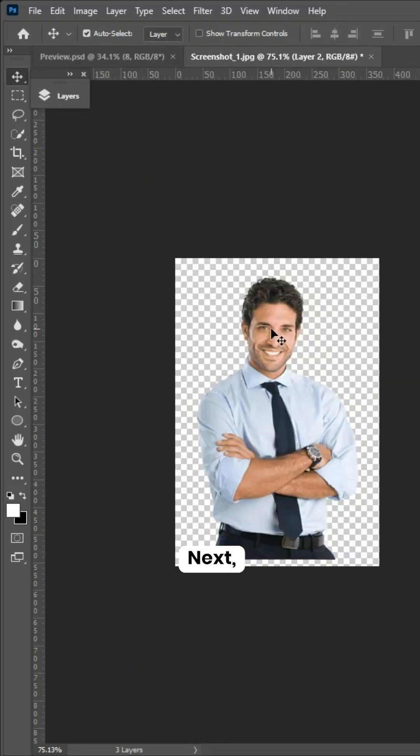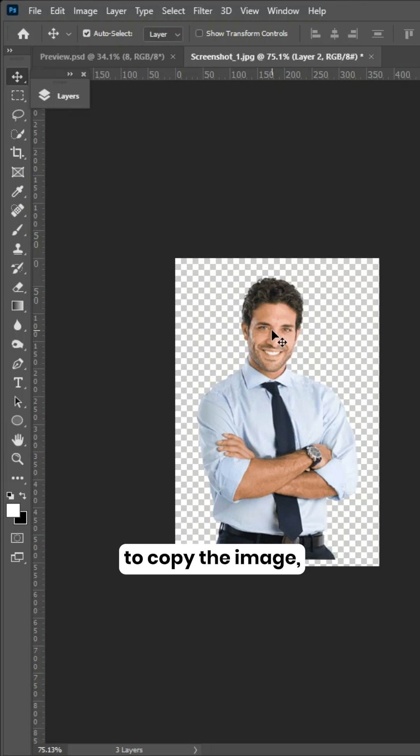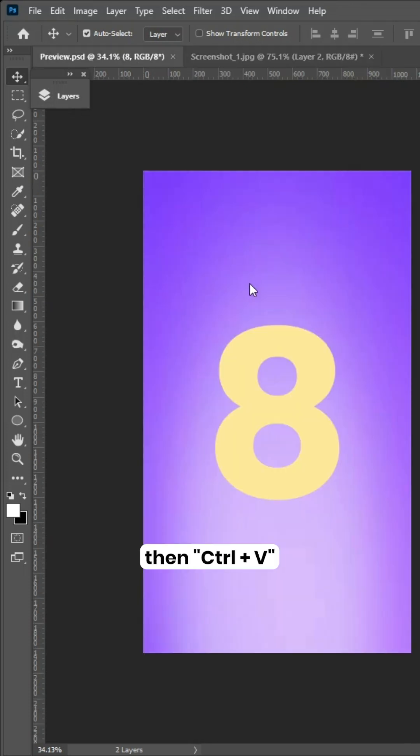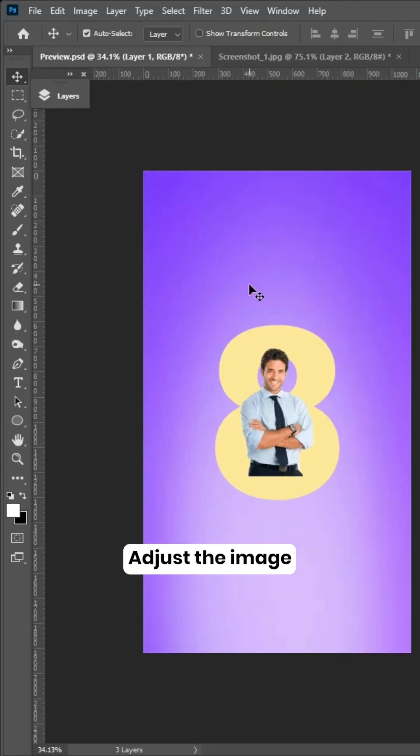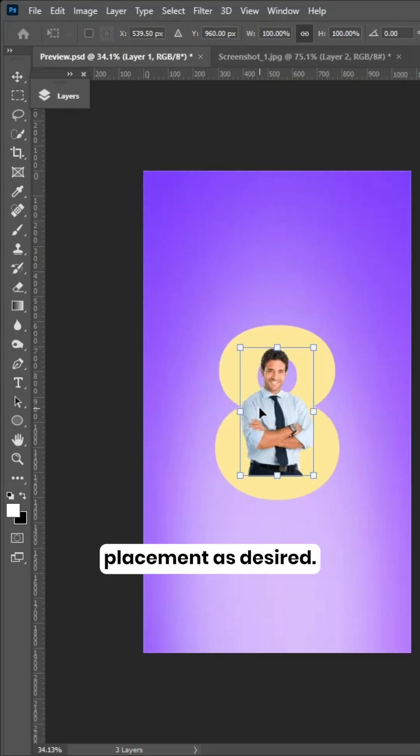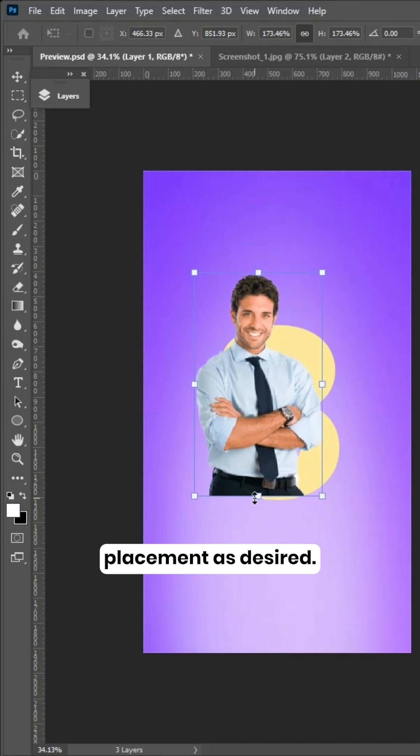Next, press Ctrl plus C to copy the image, then Ctrl plus V to paste it into the project. Adjust the image placement as desired.